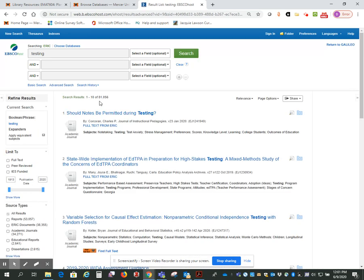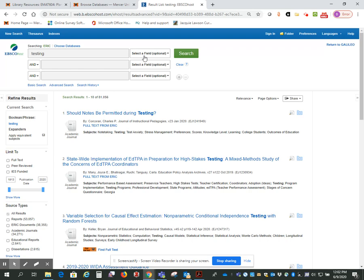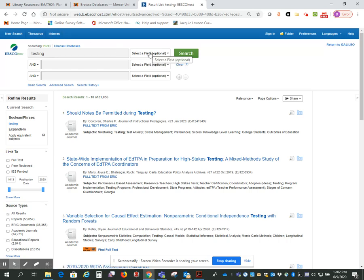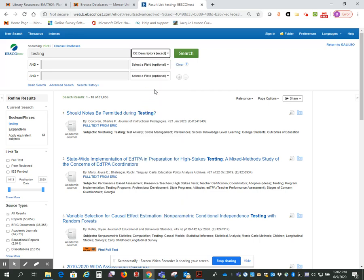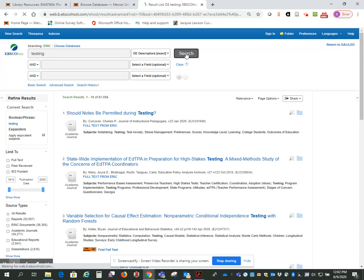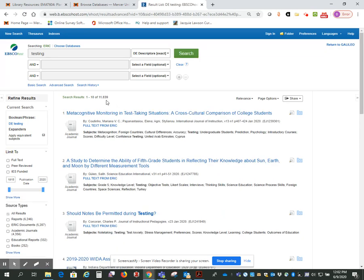We've got 81,056. And I can guarantee you there are a lot of articles in this list that have nothing to do with testing as you're interested in. So now, because I know we found it in the Thesaurus, I'm going to change this to descriptors exact. And I'm going to click on search. So we've gone from 81,000 to 11,000, which is a big difference. And we can further limit this result list by using the refined results over here.